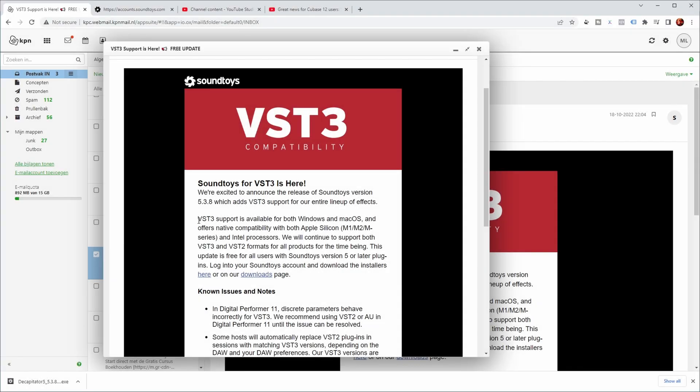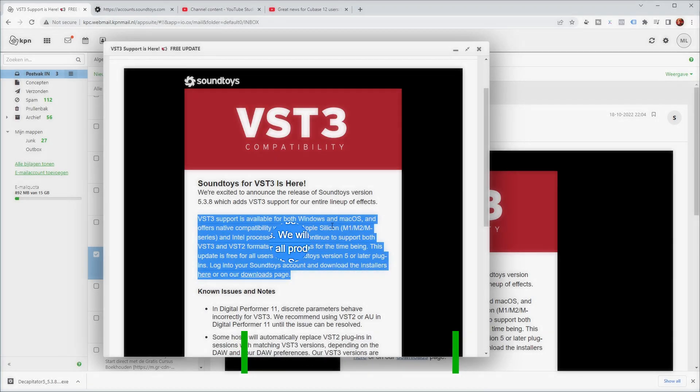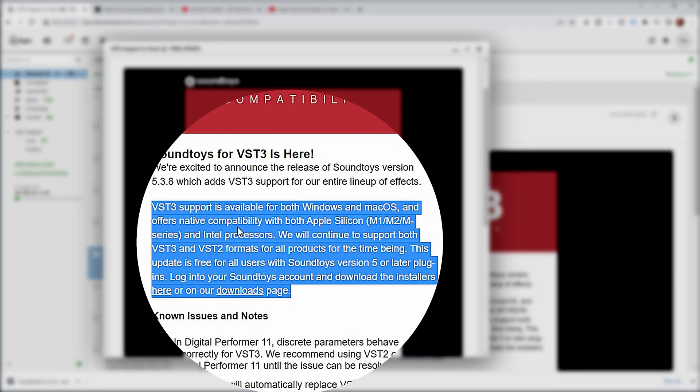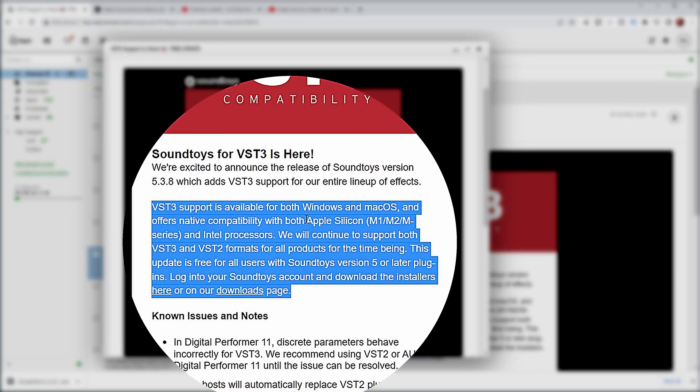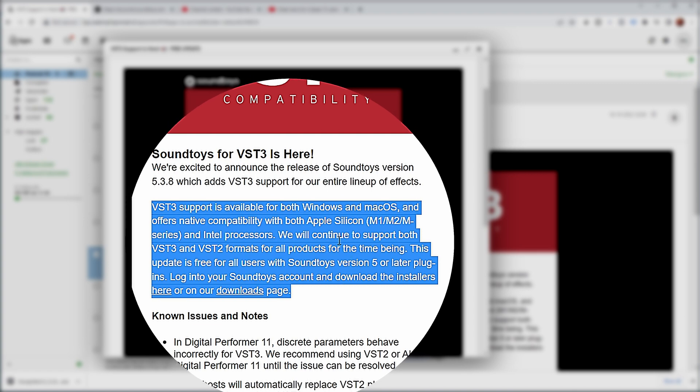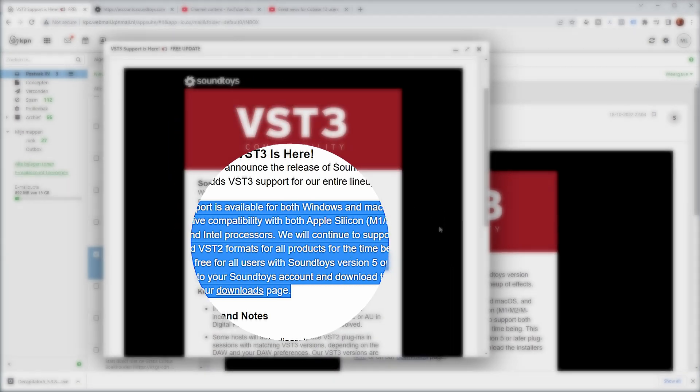Now reading a bit further in this email, VST3 support is available for both Windows and macOS and offers native compatibility with both Apple Silicon and Intel processors. We will continue to support both VST3 and VST2 formats for all products for the time being, and this update is free for all users with Soundtoys version 5 or later plugins. Log in to your Soundtoys account and download the installers here or on our downloads page.